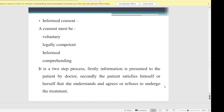In the first step, information is presented to the patient by the doctor. In the second step, the patient satisfies themselves that they understand and agree or refuse to undergo the treatment. We must thoroughly explain the treatment plans, their advantages and disadvantages. Only after the patient agrees to all of those things will he or she sign the informed consent.